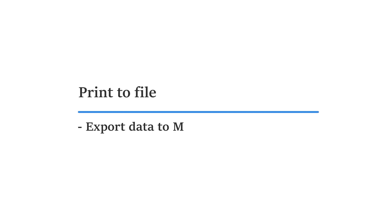Print to file is a functionality in PMI that allows you to export data to either an Excel document or as a Google Sheets document.